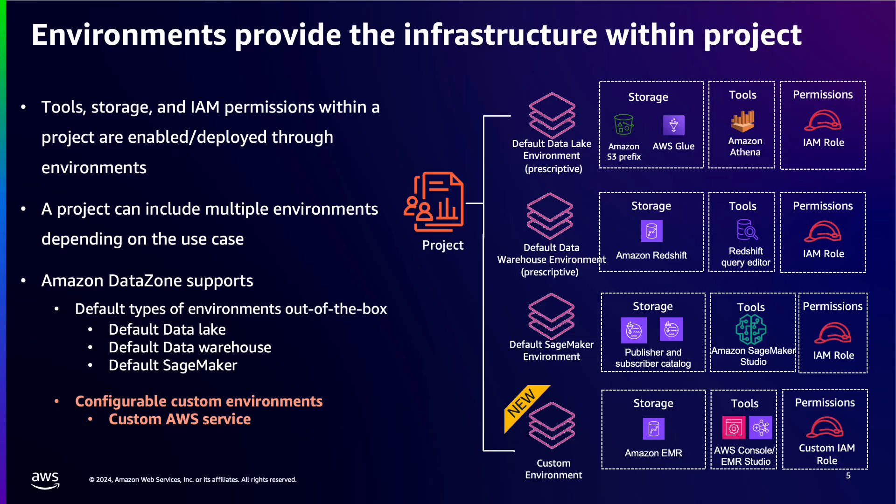Inside of a DataZone domain, you can create projects. These projects are then used as ownership entities within DataZone. When you create a project, you are creating a logical container to add members. But for these members to work with data and analytics tools, they need storage, tools, and necessary IAM permissions deployed. Those deployments are managed using Blueprints and environments.